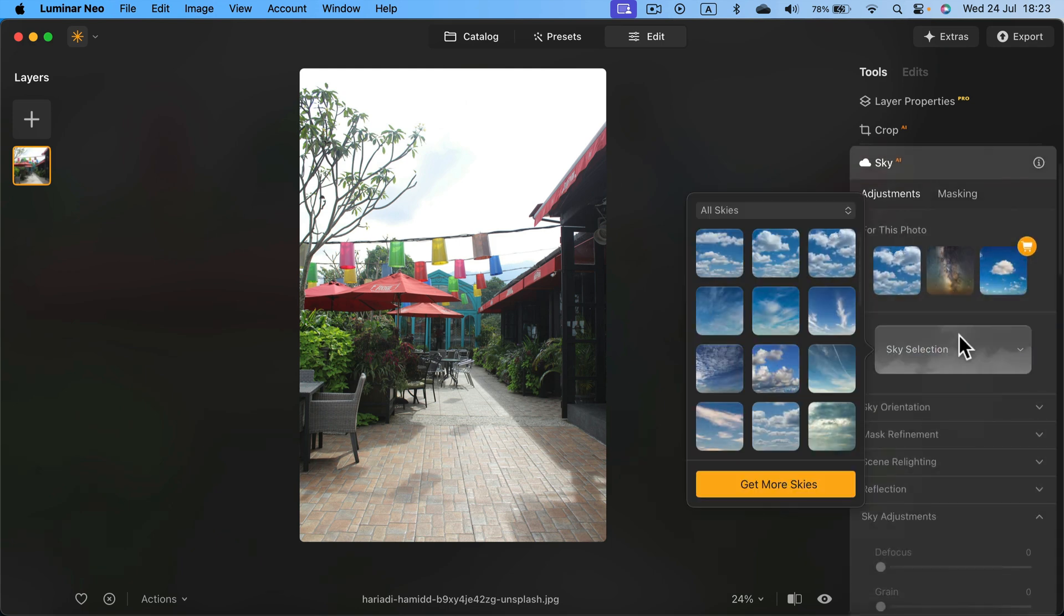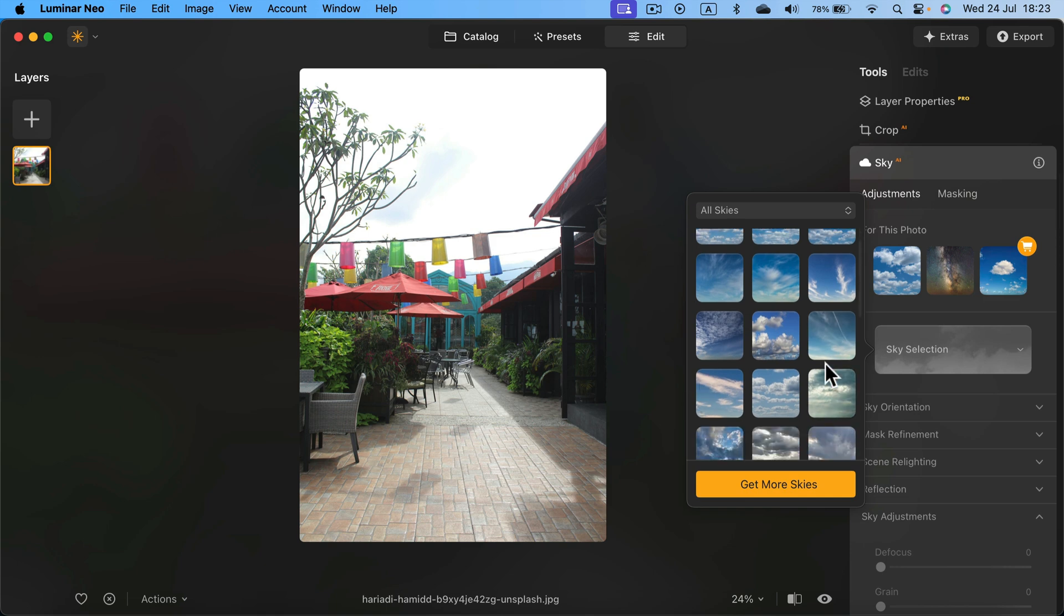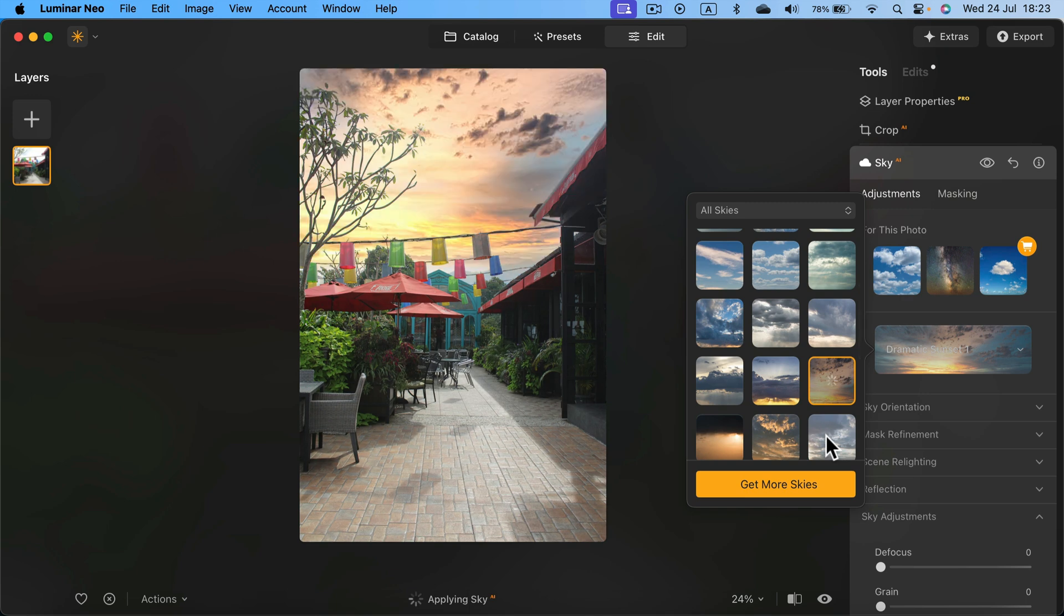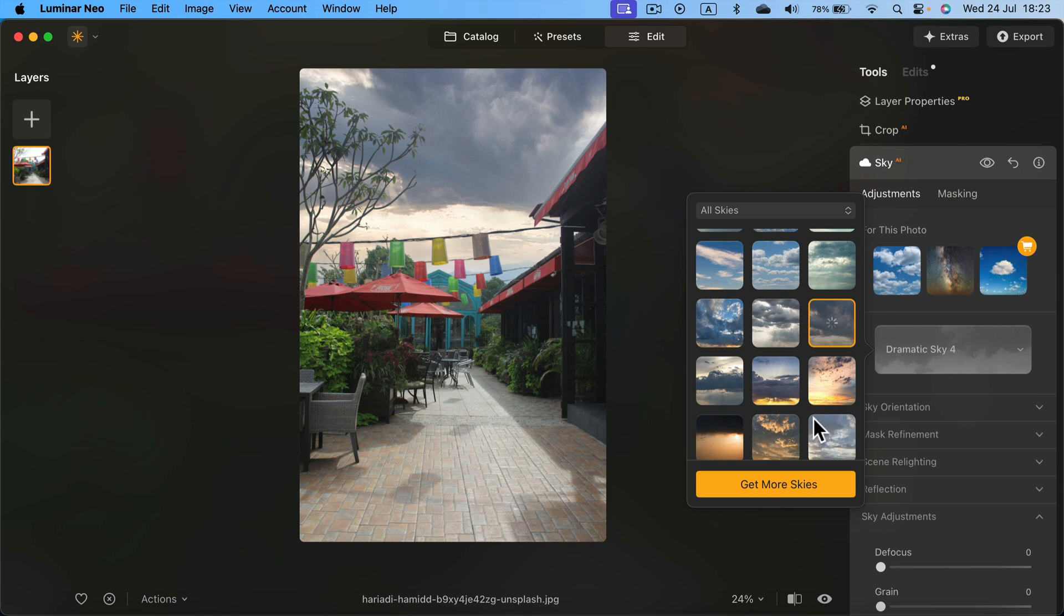Let's select the sky that you want to use with this one. Maybe this, the dramatic one. Yes, really dramatic. Maybe too dramatic. So maybe the one above. All right, that's better.